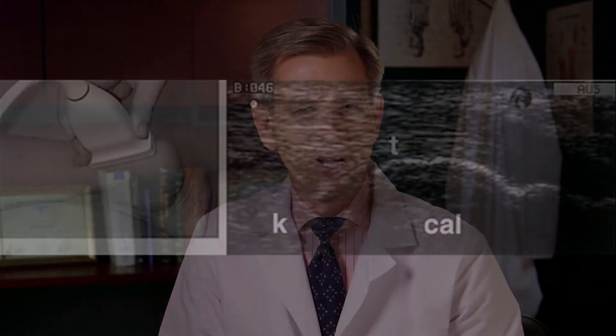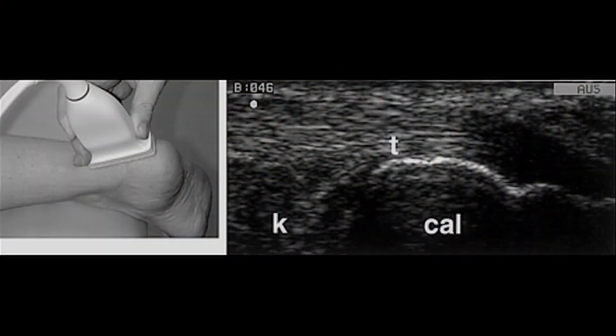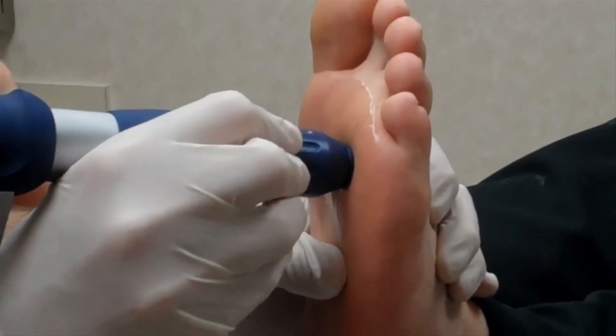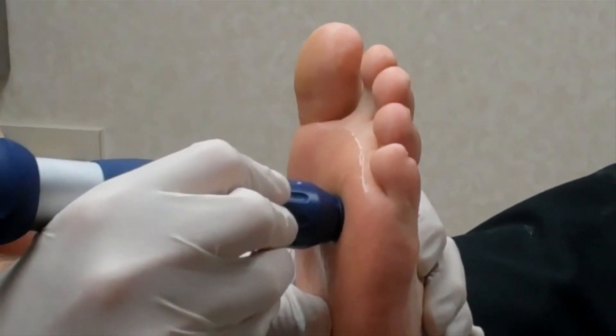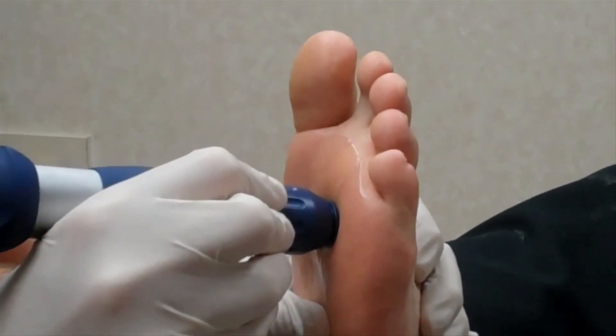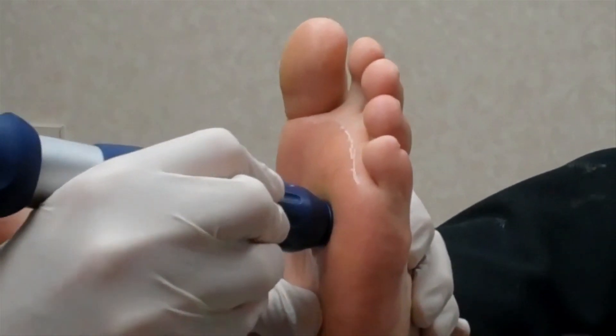At Country Foot Care, we use in-house diagnostic ultrasound to diagnose and quantify inflammation of the plantar fascia. We also use shockwave therapy to treat plantar fasciitis, which is non-invasive and holistic.